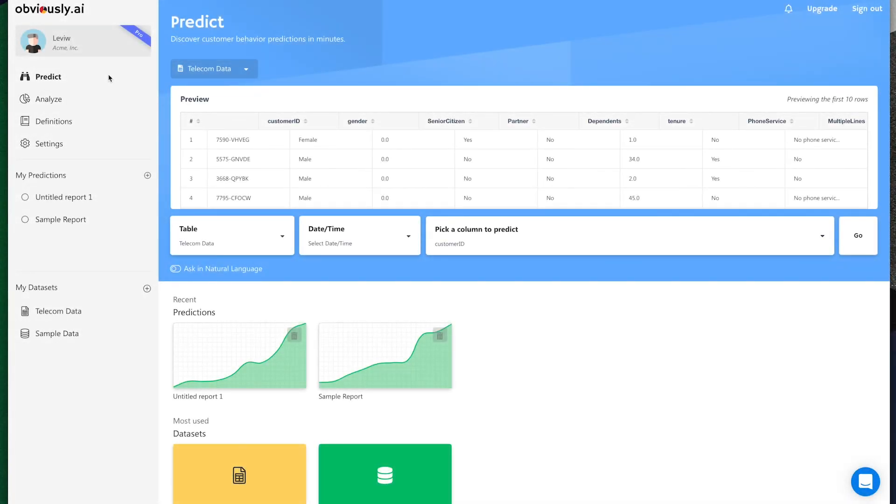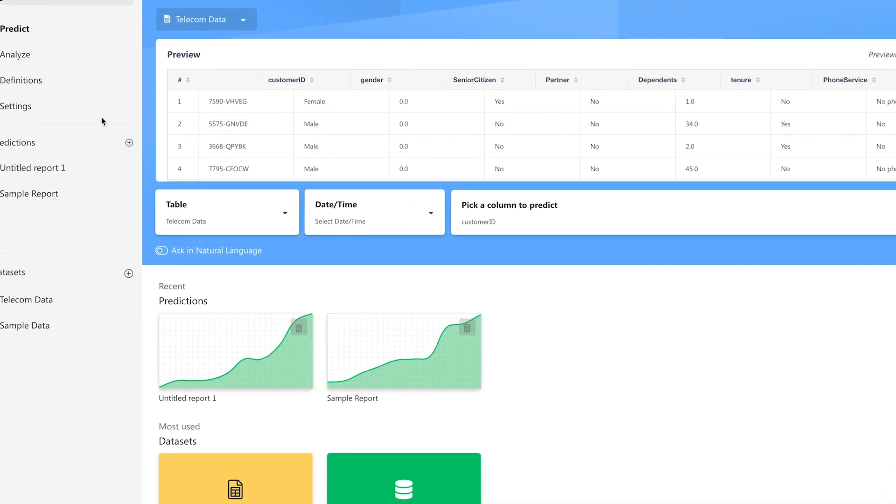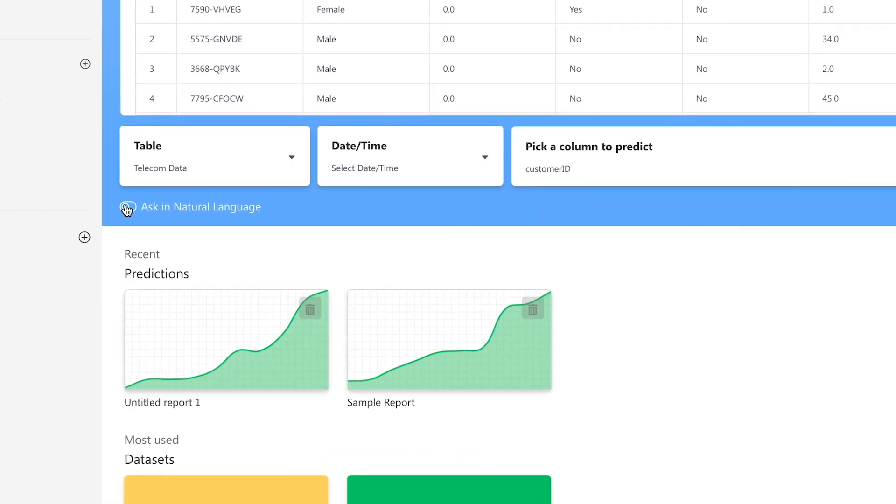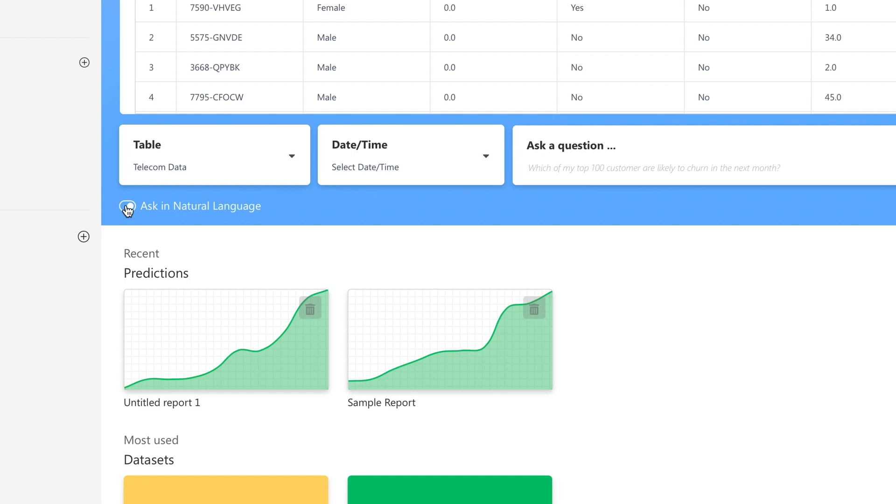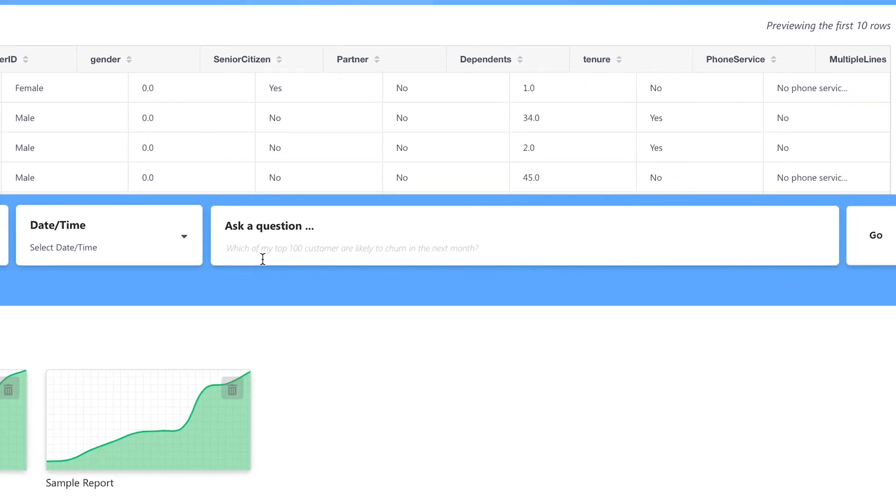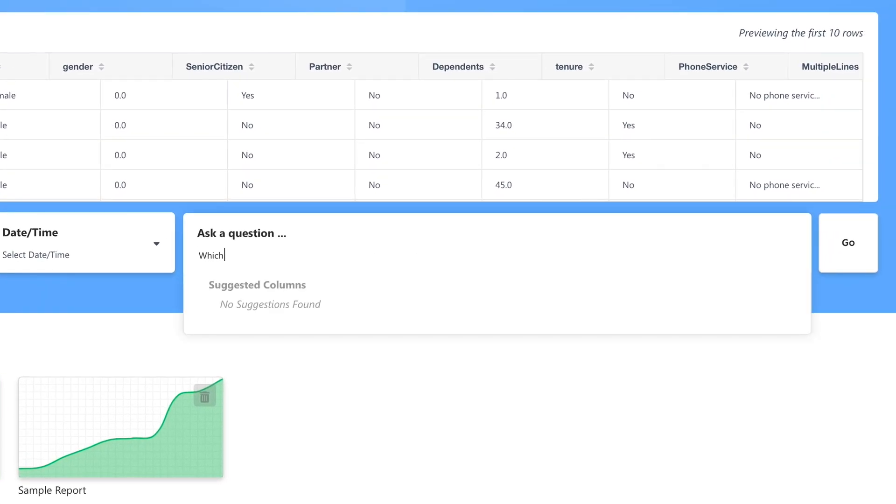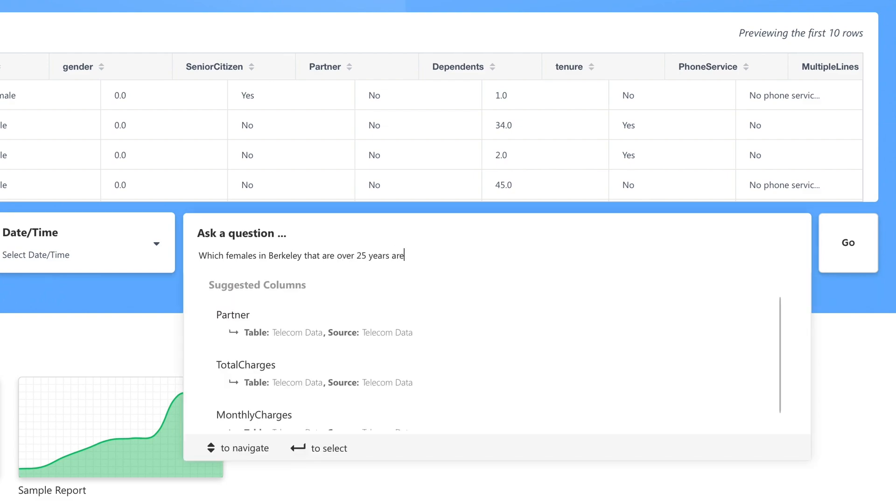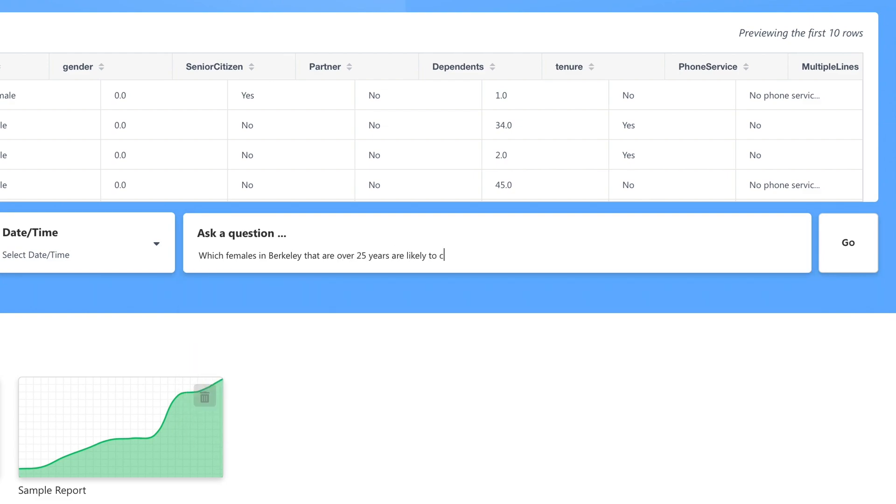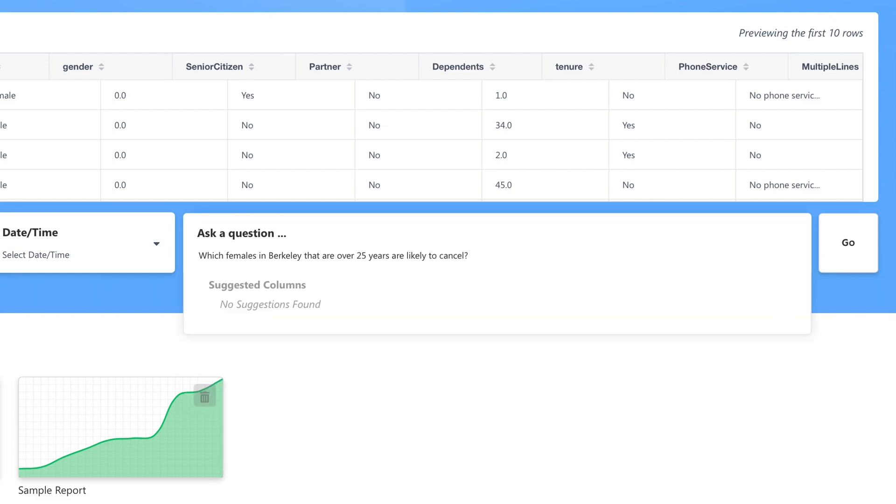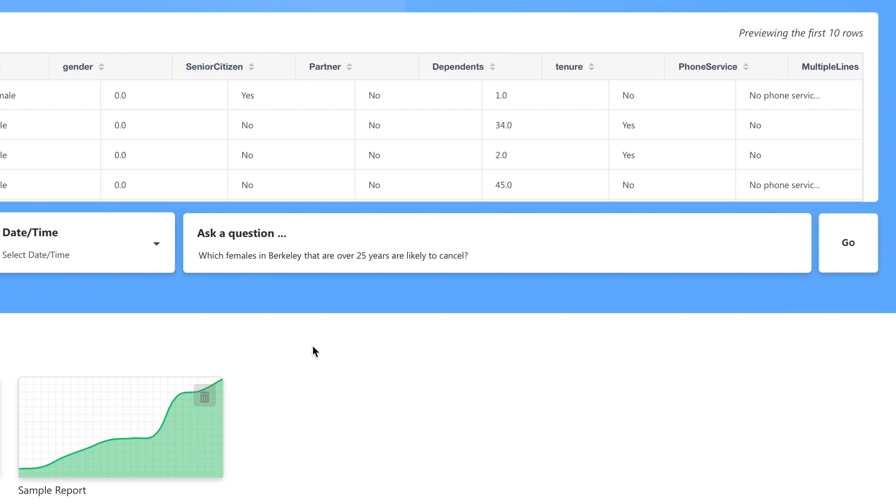Additionally, you can also get more nuance with your predictions by asking questions in natural language. Simply click the Ask in Natural Language toggle and start typing your question. For example, which females in Berkeley that are over 25 years old are likely to cancel? Obviously AI will automatically find the right data columns, add the necessary filters, and run the prediction process to get to your results more conveniently.